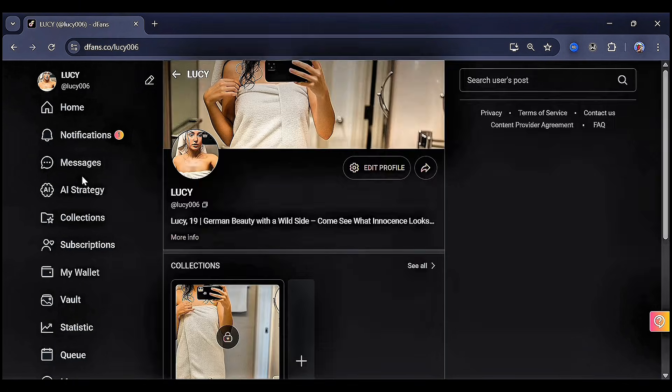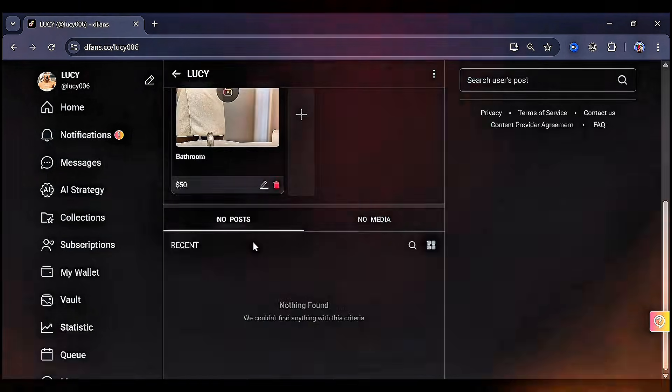Joining DFANS is completely free. Open your creator page, post your content, and start earning immediately.